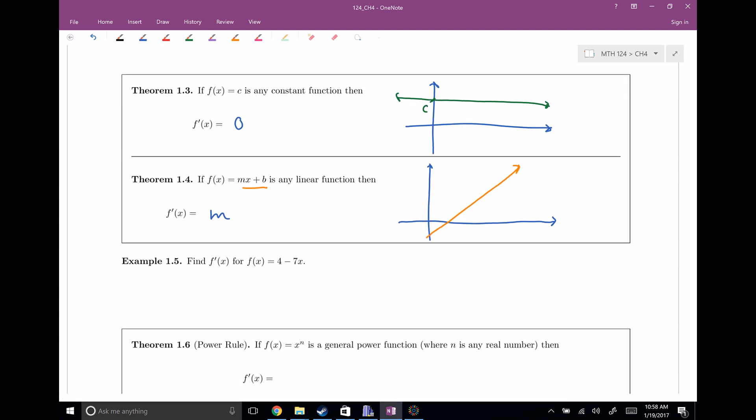Quick mini example: find the derivative for f of x equals four minus seven x. It doesn't say use the limit definition, so I can apply my rule. f prime of x is going to be equal to negative seven, because this is a linear function and the slope — the thing next to x — is negative seven. No matter where you are in this function, four minus seven x, the slope is always negative seven.